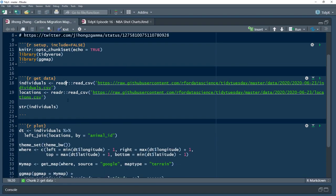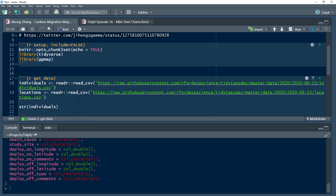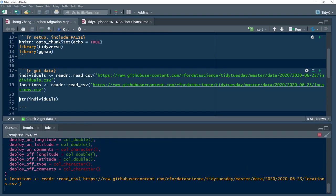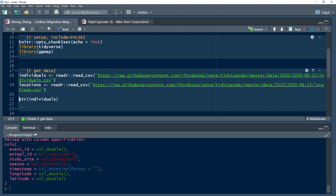Next he loads in his data — individuals and locations. He used the slugs that Thomas puts up. Tidy Tuesday R actually just got accepted to CRAN this week, so going forward everyone can just use tt_load out of the TidyTuesdayR package to get their data. That's going to become the preferred way of pulling data in rather than using these long slugs.